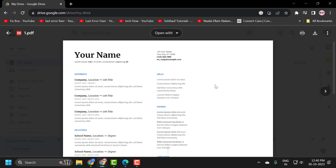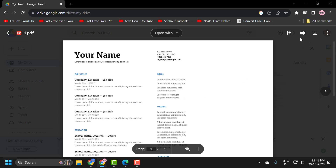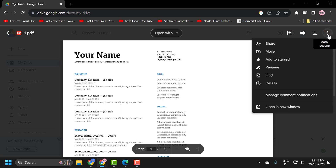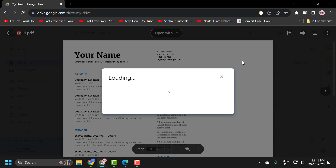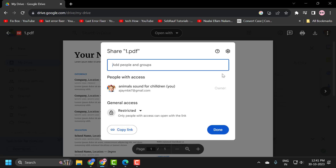If you want to share this file, you just need to click on the Share option. Click on the three-dot icon and select Share. In here, you just need to type the email address you want to share it with.